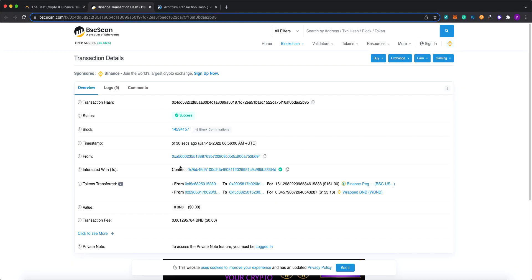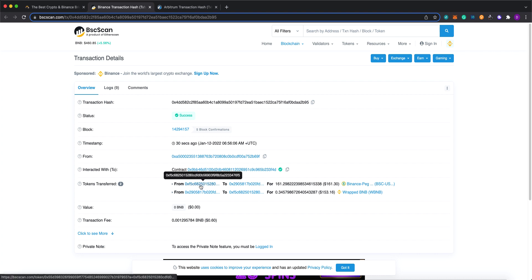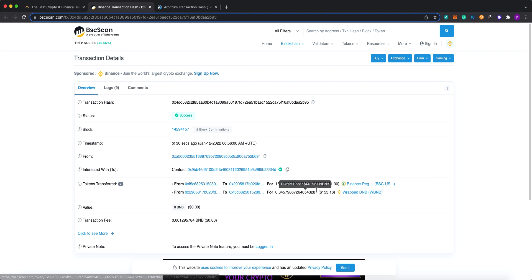So on the BSC side, what happened is that the entire interchain messaging framework allows the user's bridged funds to be automatically swapped using SushiSwap again, using the same SushiSwap liquidity pool and swap that into BNB to complete this whole flow.